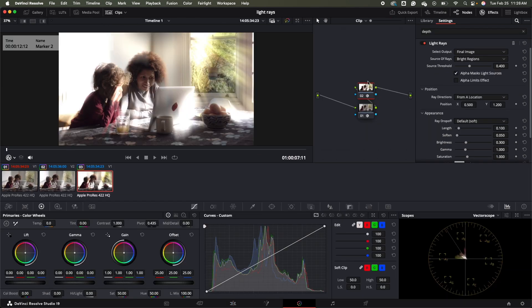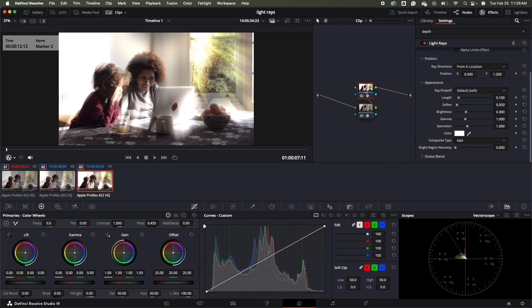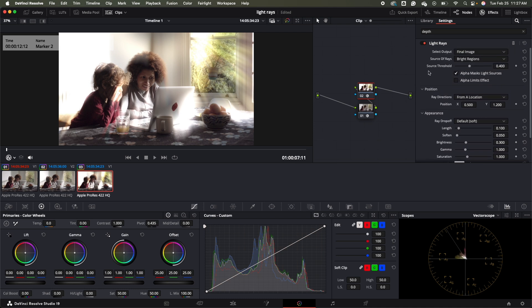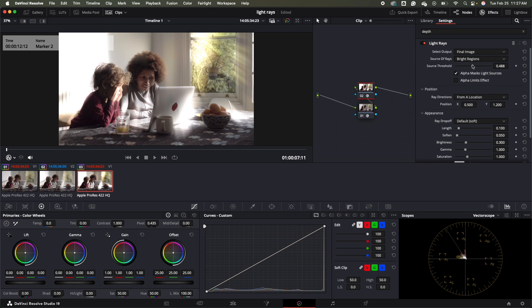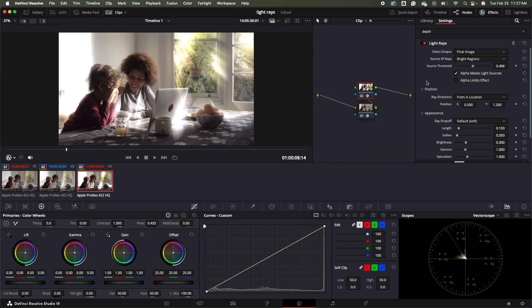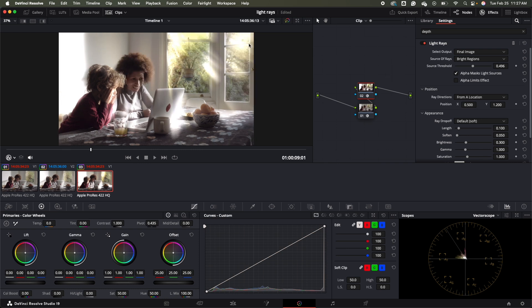Now we're going to do a deep dive into what we need to adjust. We're going to click on our second node and come over to light rays. We're going to turn our source threshold up to around 0.496 — you'll notice right away it takes away a lot of the weird light stuff going on. Then we want to change the position of where the light is coming from, shifting it more center, so we'll change our X axis to 0.716.